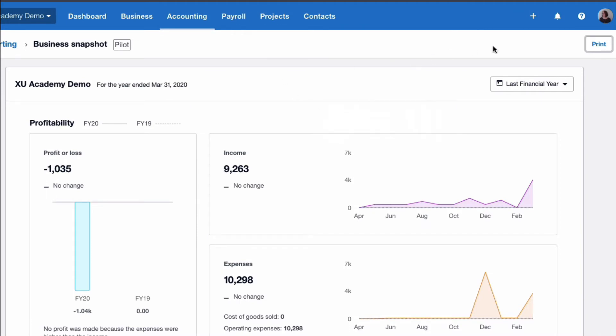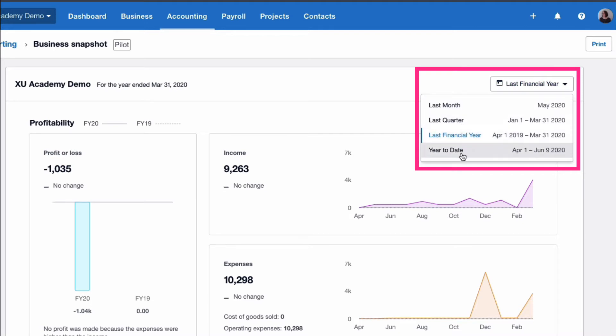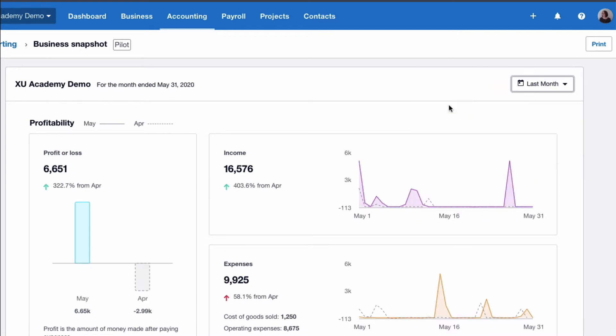First of all, we're going to look at the date range. You've got your business name here and the default date range is the previous financial year. If we go to the dropdown, we can change that. So we can choose last month, last quarter, last financial year or year to date. I'm going to select last month. I don't need to do update and you'll see you have to wait a little bit, but you can see that it changes here. So it now says for the month ended May 31, 2020.